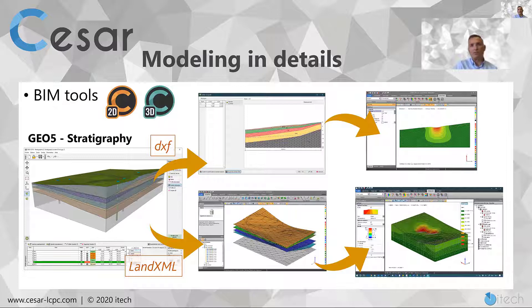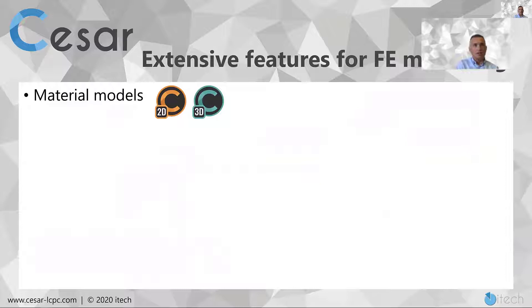We are also developing links with IFC imports, for example. So now that we have defined how to model the geometry and mesh, let's go more deeply into the extensive features proposed for finite element modeling.